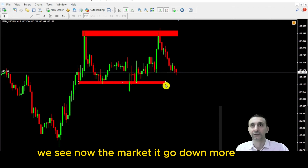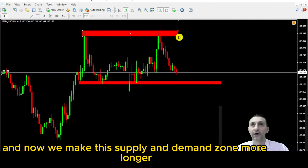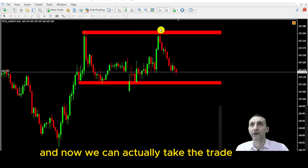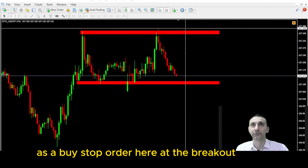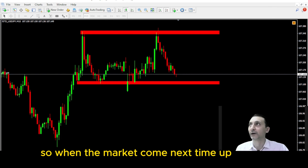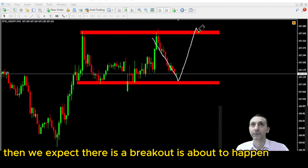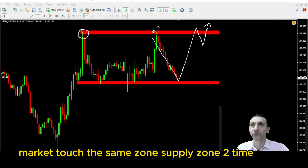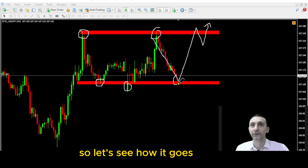We can see the market has gone down more, so we make this supply and demand zone longer. Now we can actually take the trade as a buy stop order at the breakout. When the market comes up next time, we expect a breakout to happen. The market has touched the same supply zone two times and the demand zone three times.